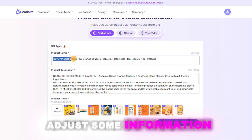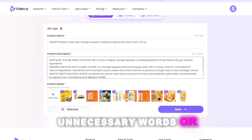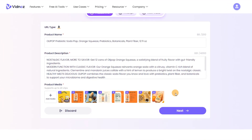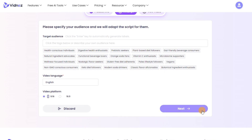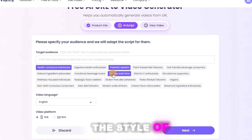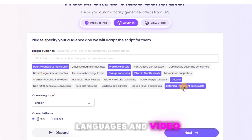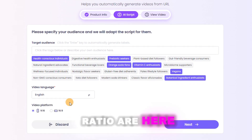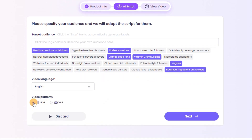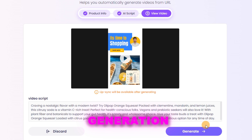Here we can adjust some information for our video, like deleting unnecessary words or pictures. Hit Next. And here we can choose the target audience to adjust the style of the final piece of work. Languages and video ratio are here — choose as you need. Here's the preview of the final generation.